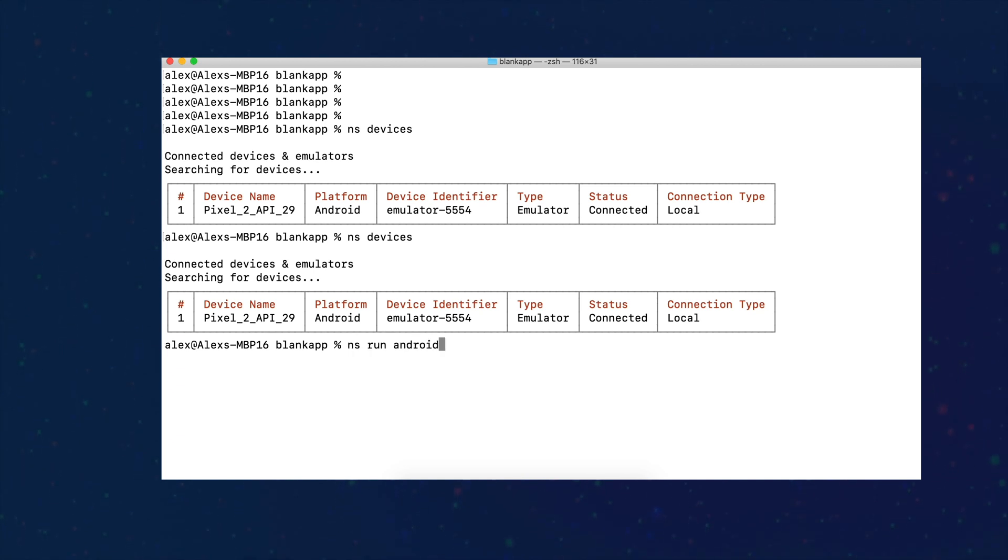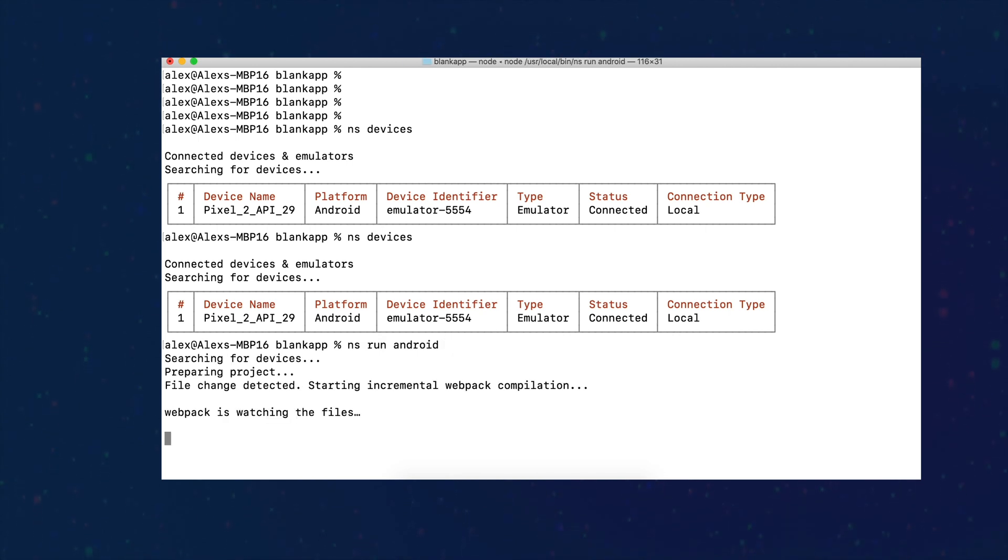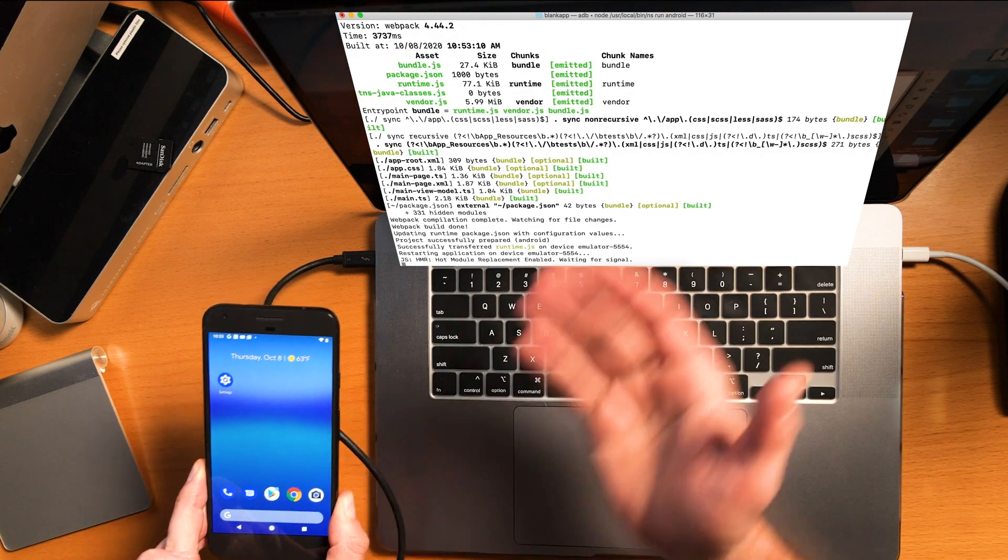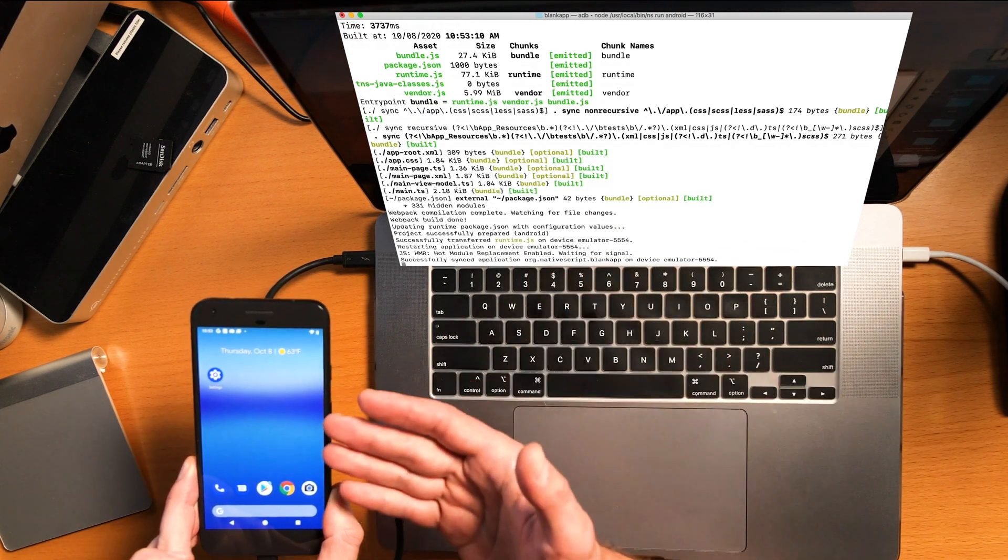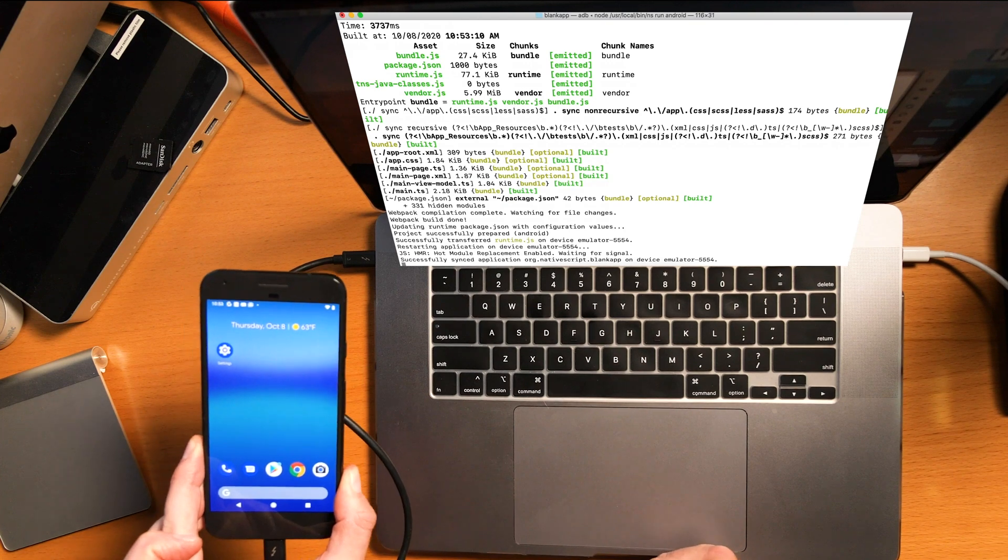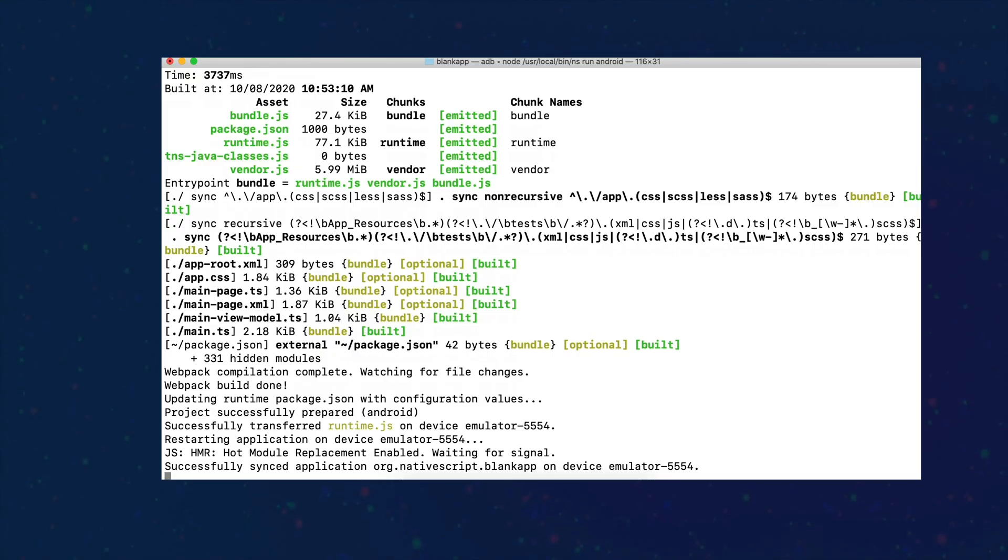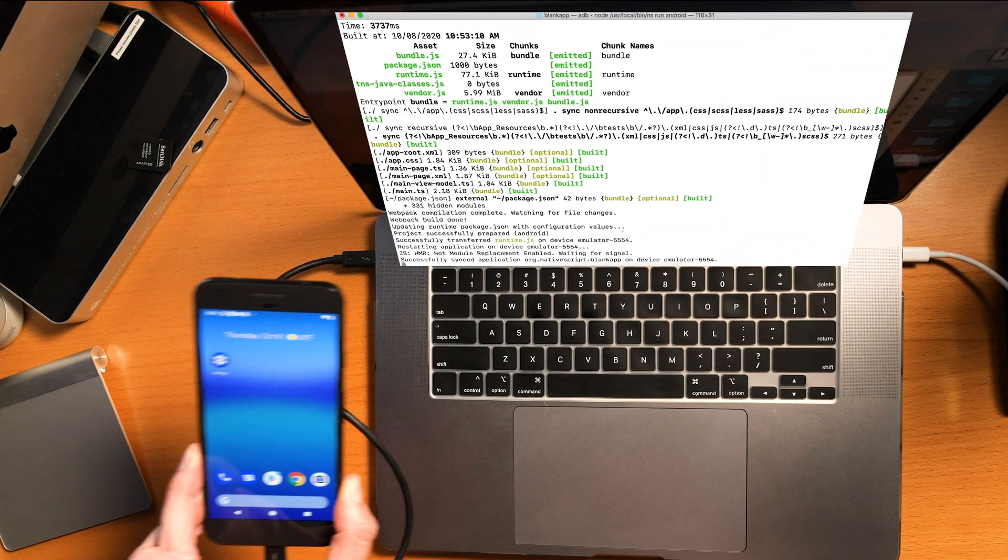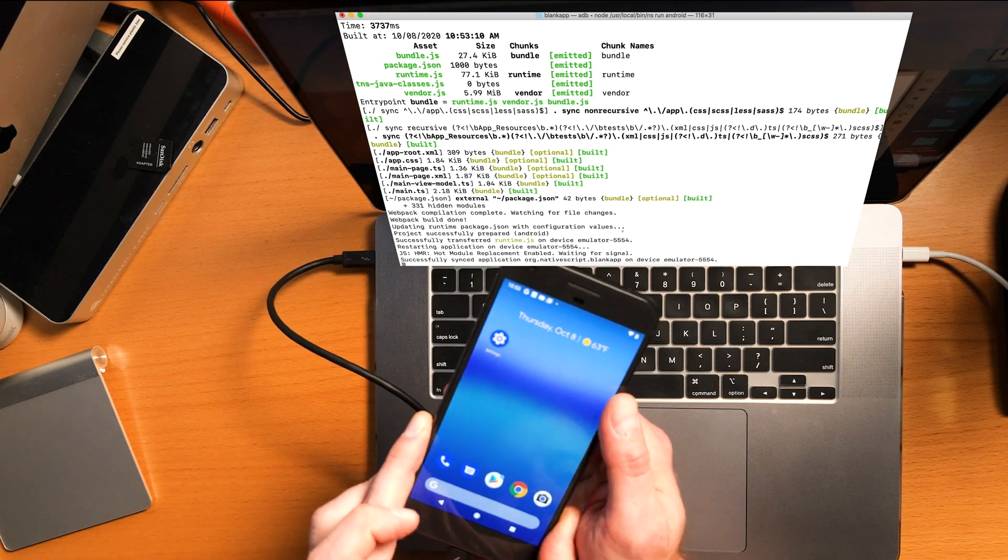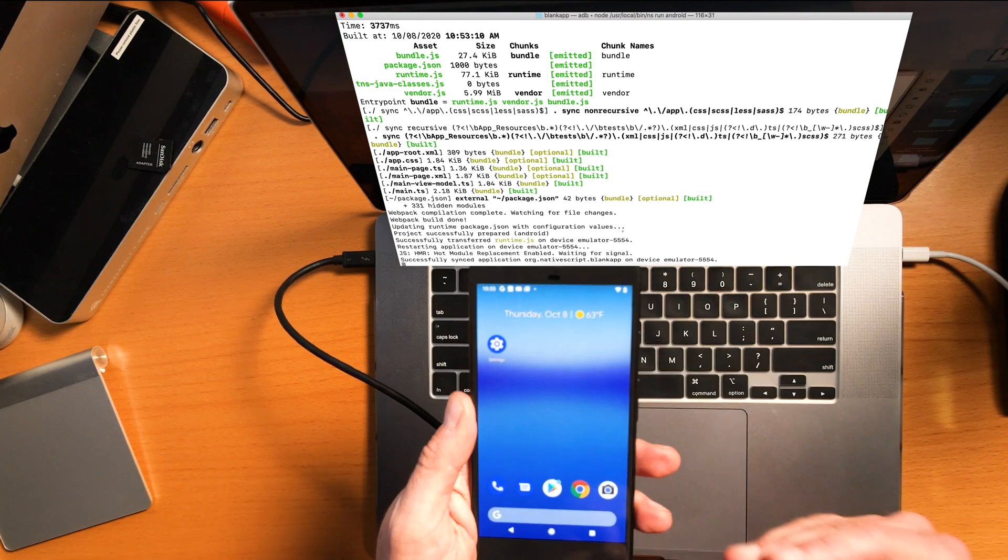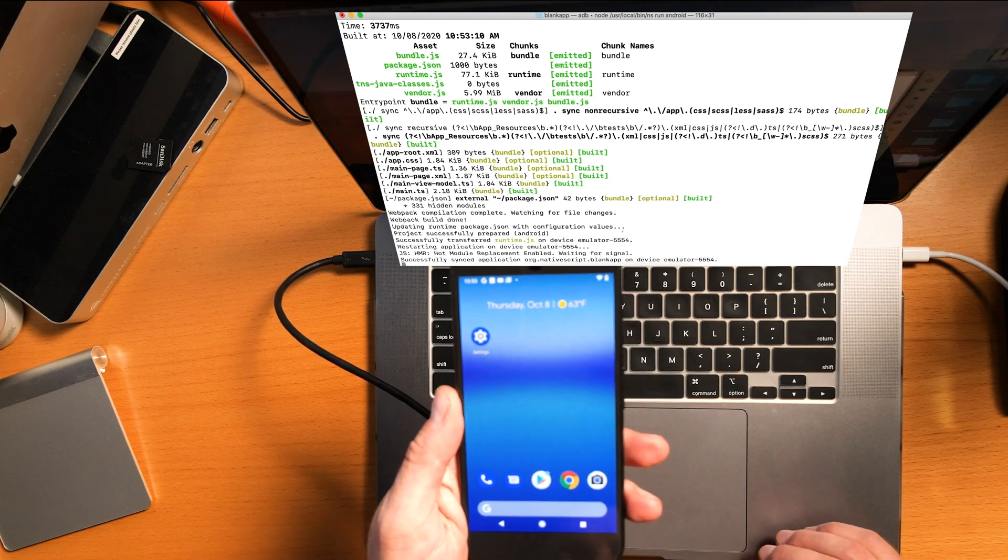And look at that, we don't have a connection. It's not detecting this device. Furthermore, if I run that app one more time—ns run android—normally you'd see the device plugged in, this will be detected, and it'll automatically install the application on the Android device, the hardware device. But that is not being detected and we get the emulator running again. The reason for that is because you need to configure the device specifically to be able to debug and run applications on the hardware device via USB.